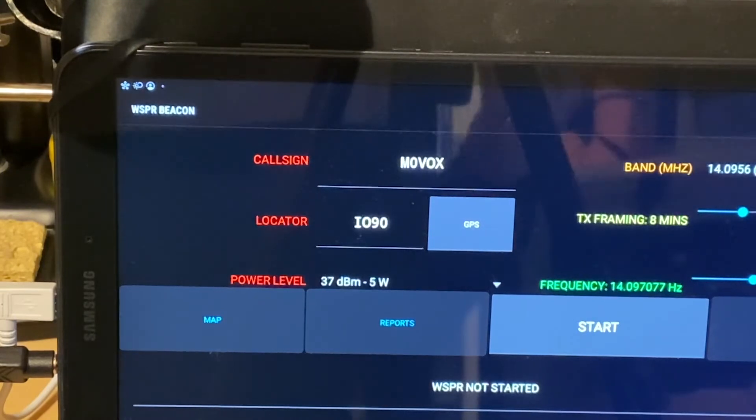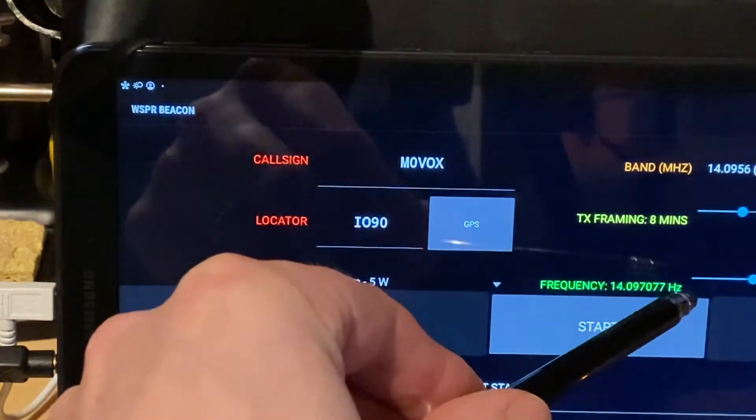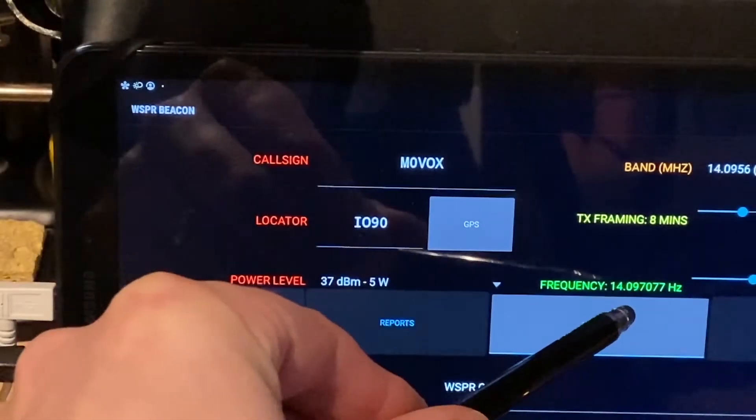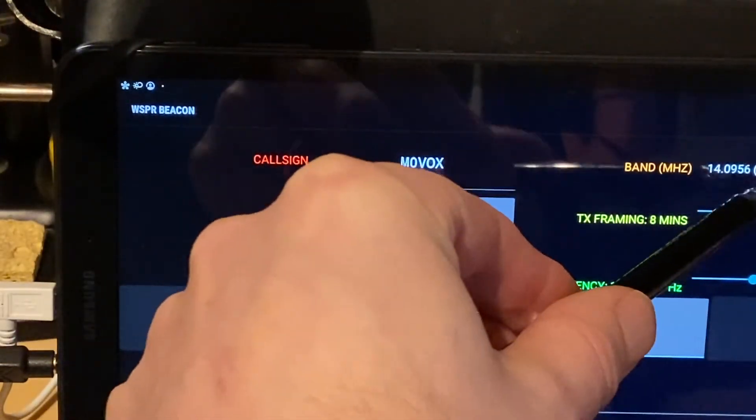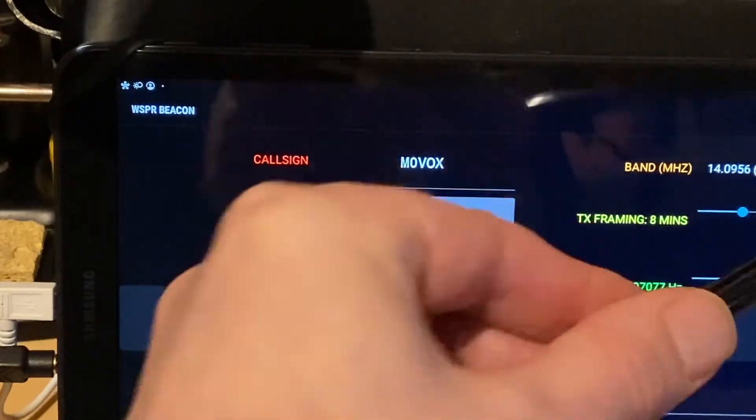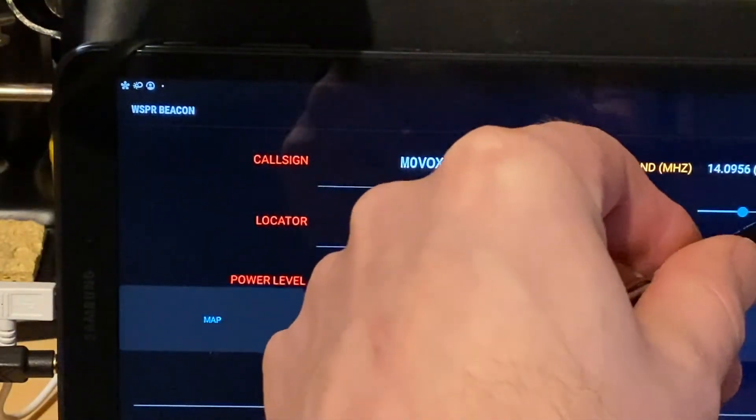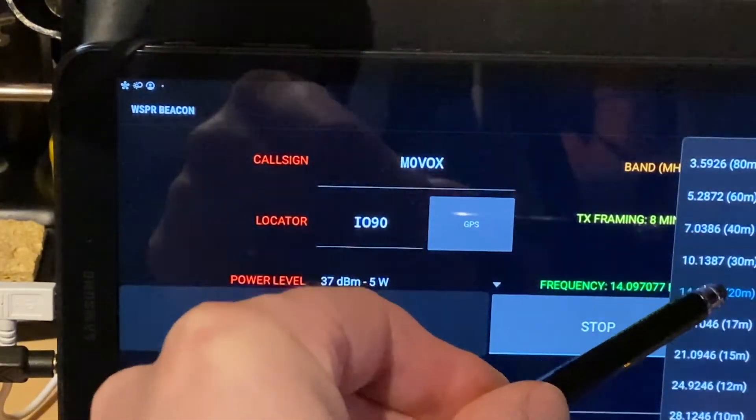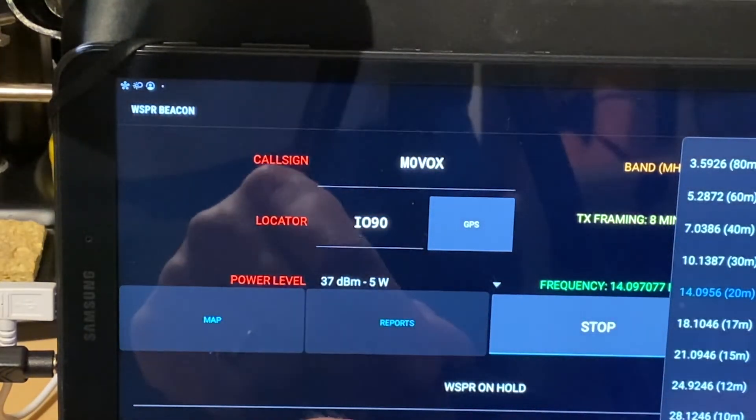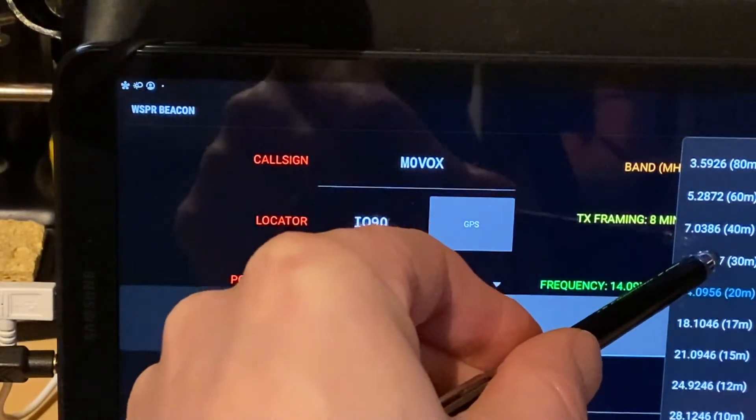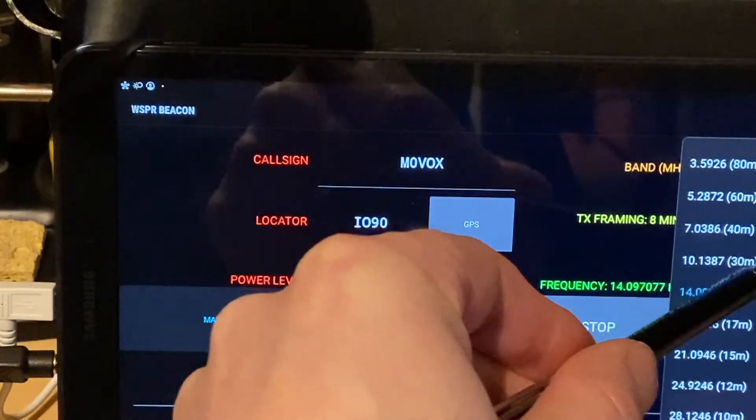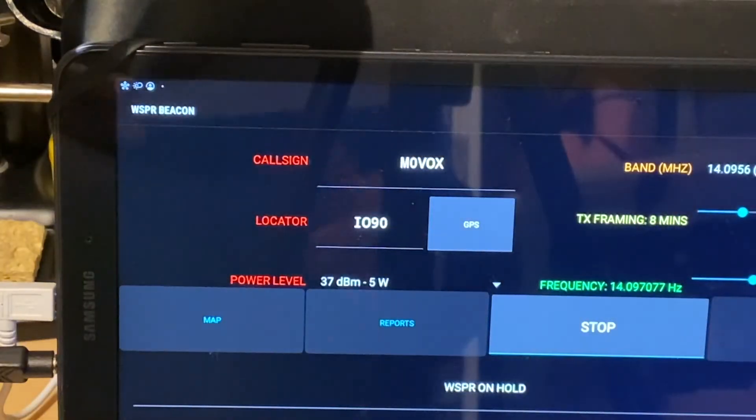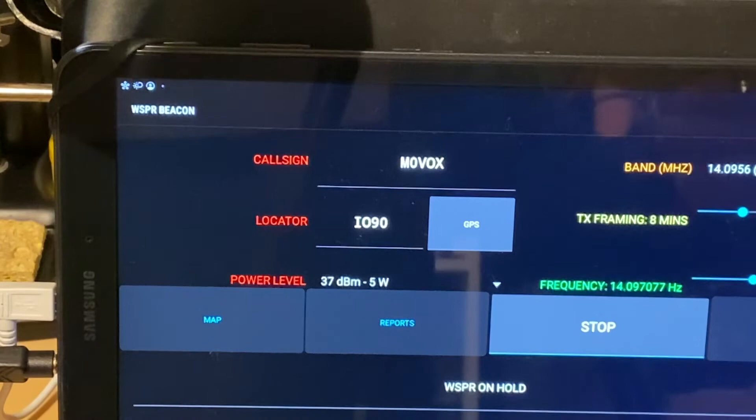Now we're into the dummy load, of course, so no one's going to hear us. But basically all we've got to do is set the frequency of the radio to 140956. If we want 20 meters, we could drop down here. So if we selected 40 meters, you can see it would be 7.0836 or whatever else. But we'll run with 20 for now.